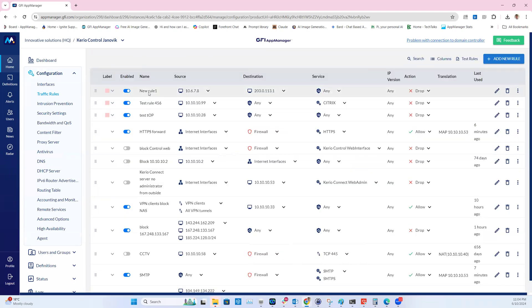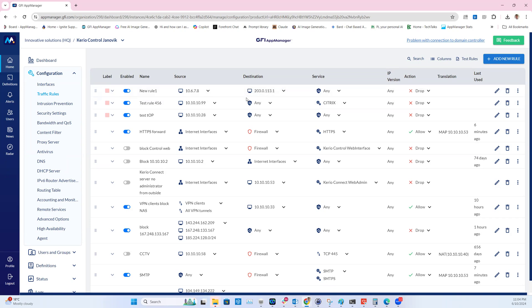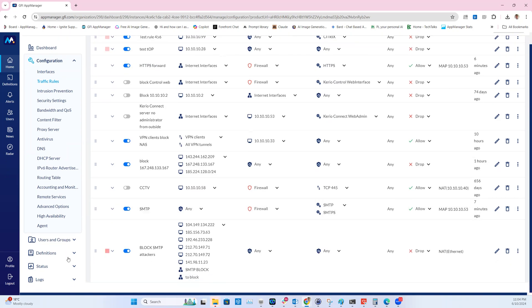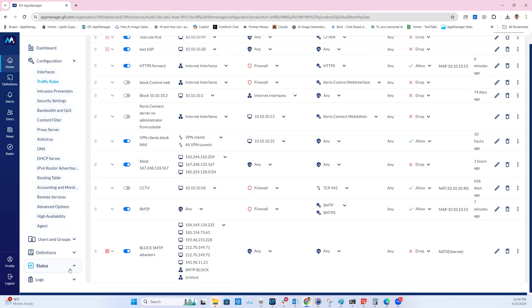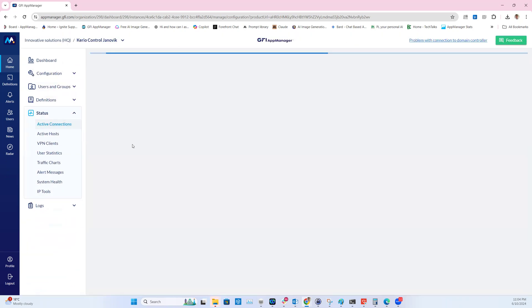And find the new rule one, then we can see that in the destination the IP address 203.0.113.1 is present. The second part of the same feature is to add an IP address into a specific IP address group.